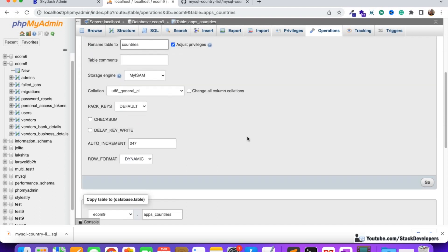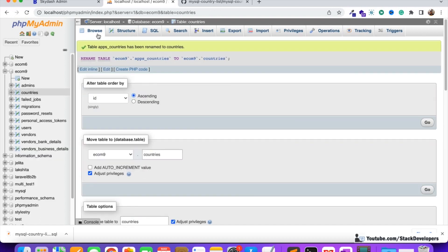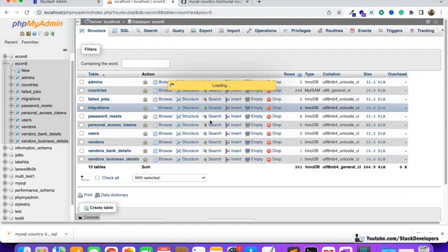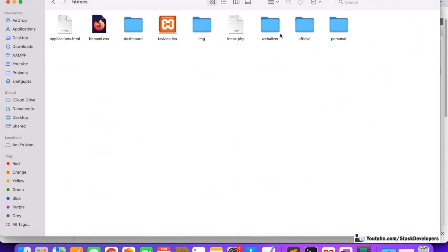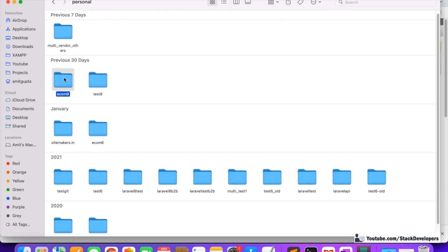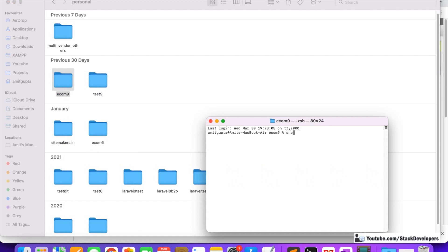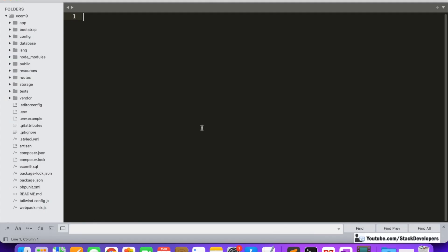After renaming, we can see we now have all the countries of the world in our countries table. This list we are required to fetch. First of all, I'm going to create the model for this countries table because we'll need the model in the future. I'm going to open a new terminal and run the command: php artisan make:model Country. The Country model is done.